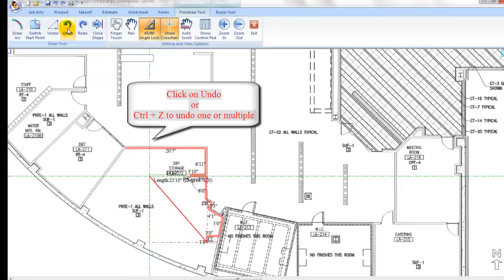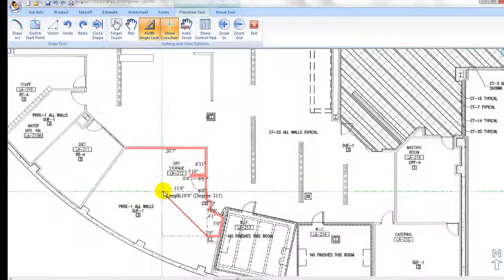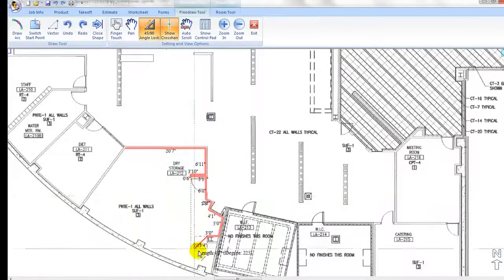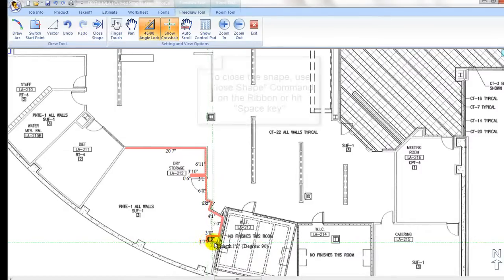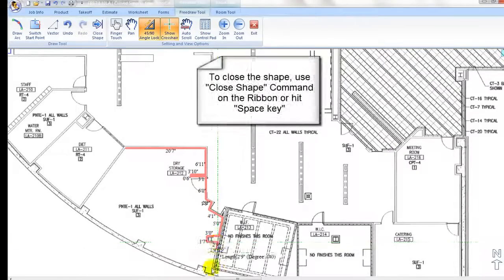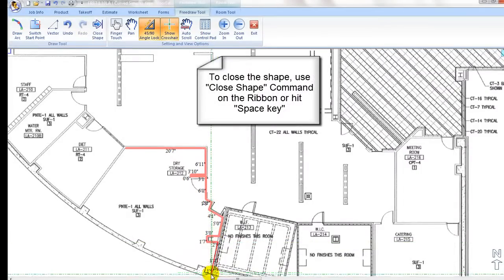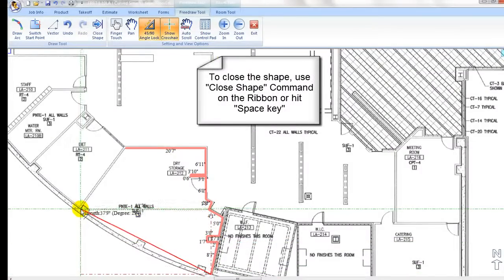To close the loop at the last corner point, click close shape icon or hit the space key. The program will automatically close the shape to its starting point.